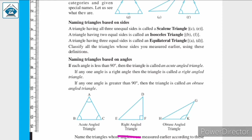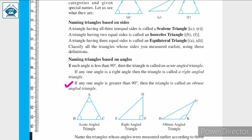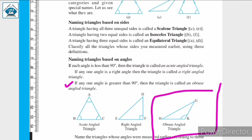Here we have a right angle triangle because one angle is a right angle. If any one angle is greater than 90 degrees, then the triangle is called an obtuse angled triangle. Triangle GHK is an obtuse angled triangle because angle K is greater than 90 degrees, that is, angle K is an obtuse angle.